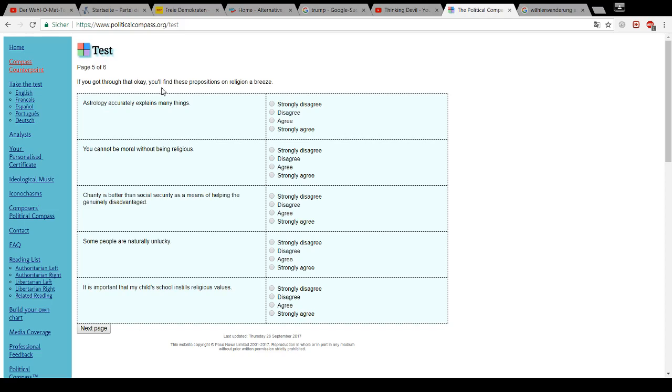If you got through that okay, you'll find these propositions on religion a breeze. Astrology accurately explains many things. No. It doesn't. You cannot be moral without being religious. Fuck you.